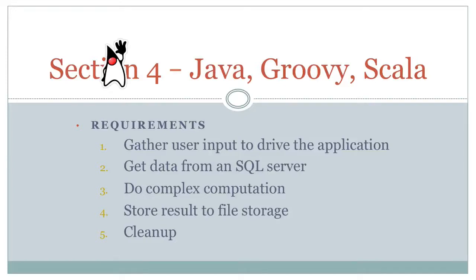Hello, good day and welcome back. Today we're going to be looking at section four of application packaging and structuring, but we're going to bundle Java, Groovy, and Scala together.